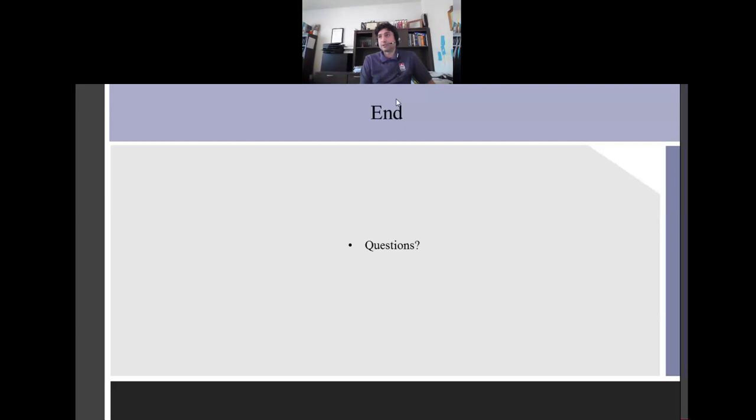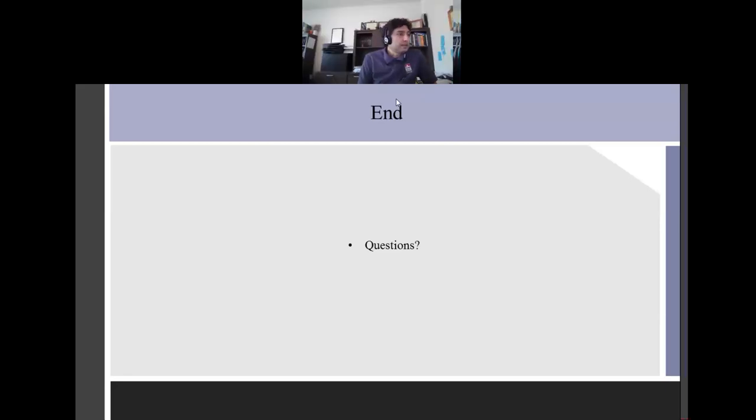Question: Looking at the surface finish of parts — switching from a flooded coolant system to MQL — do we improve the surface finish or get the same quality? Answer: You improve it, because the lubrication allows you to do a lot smoother surfaces with MQL.